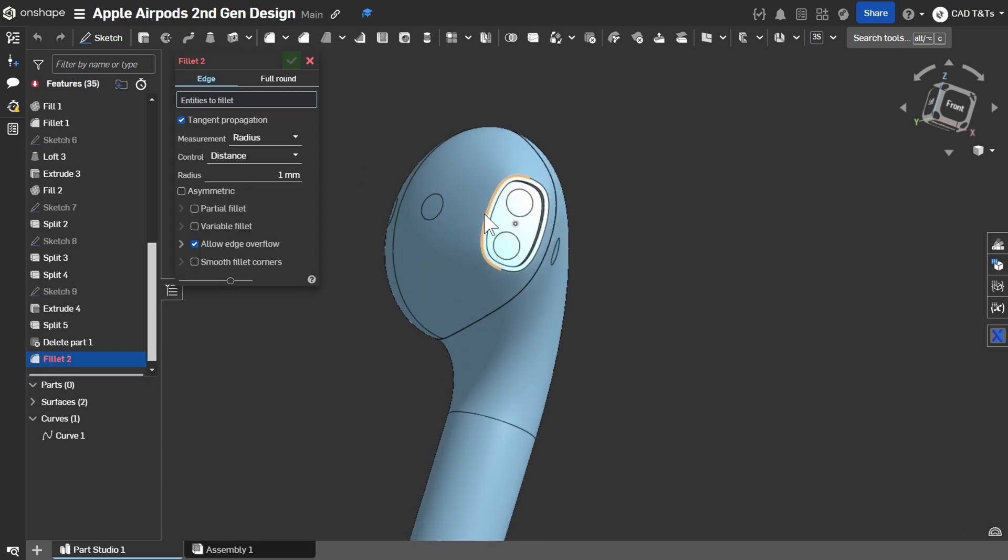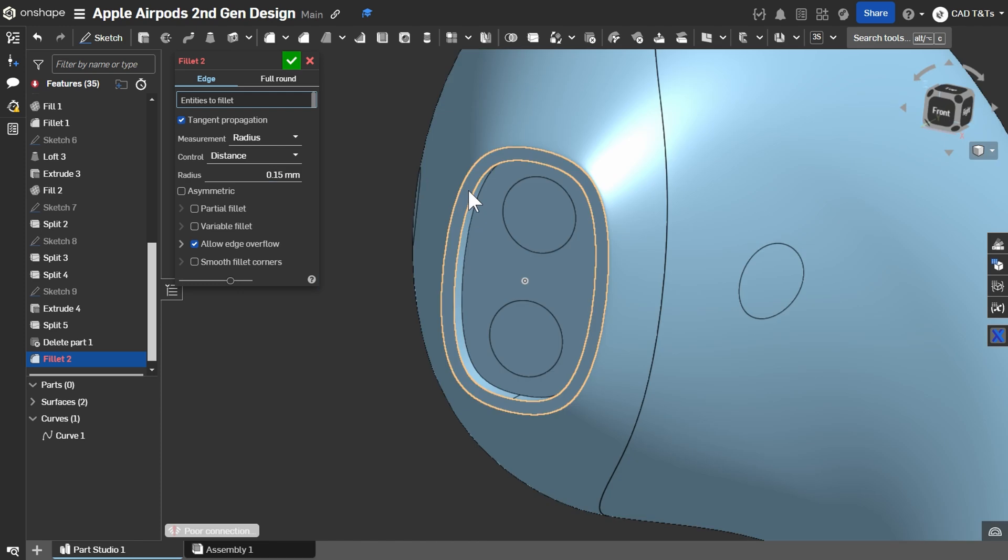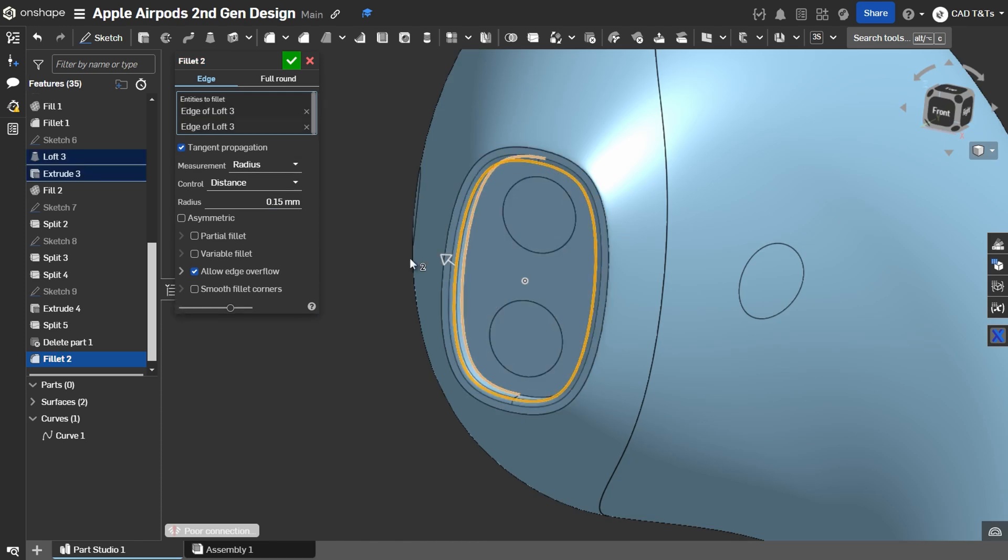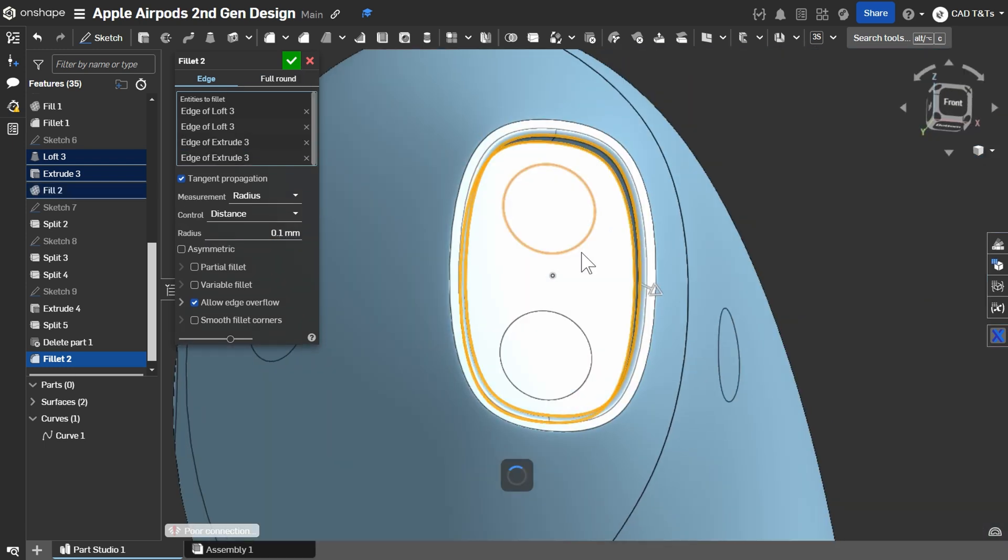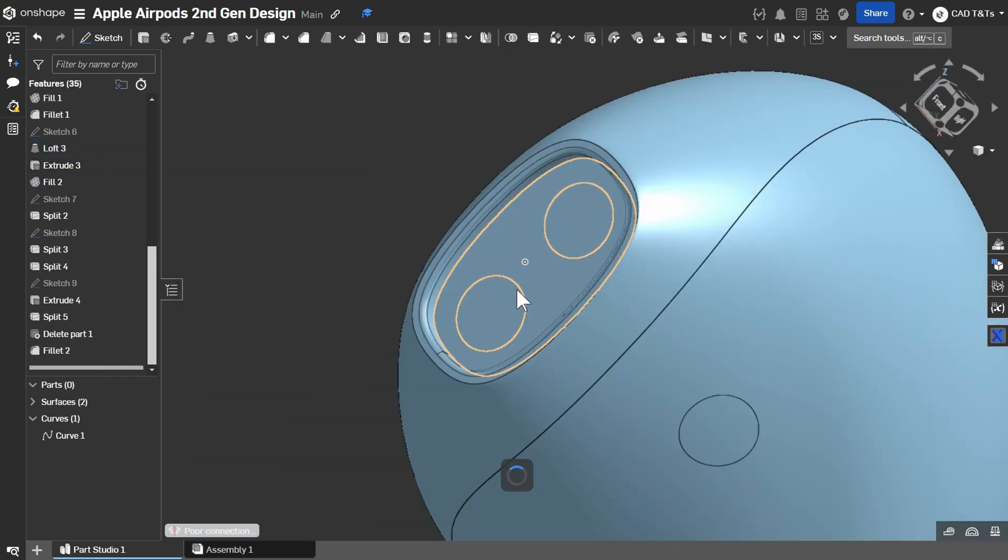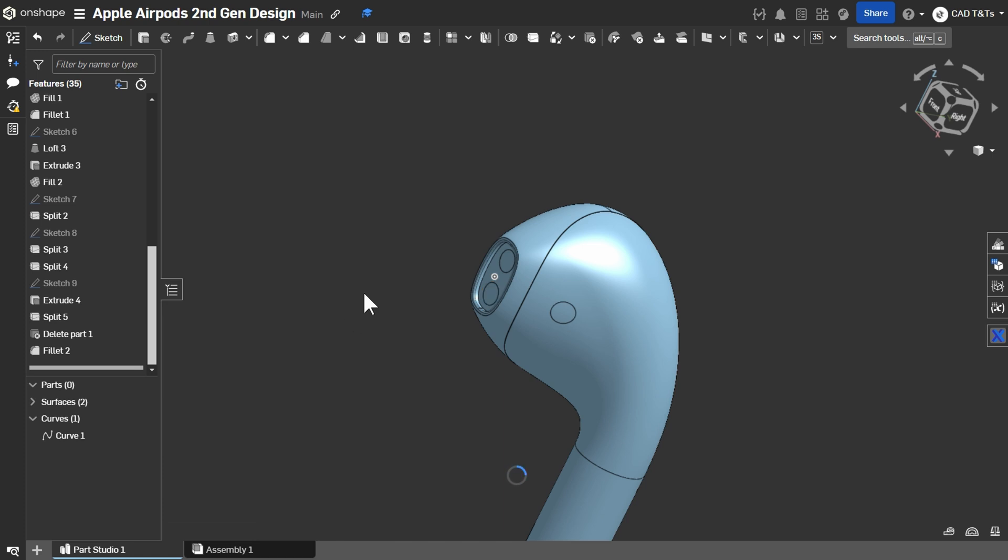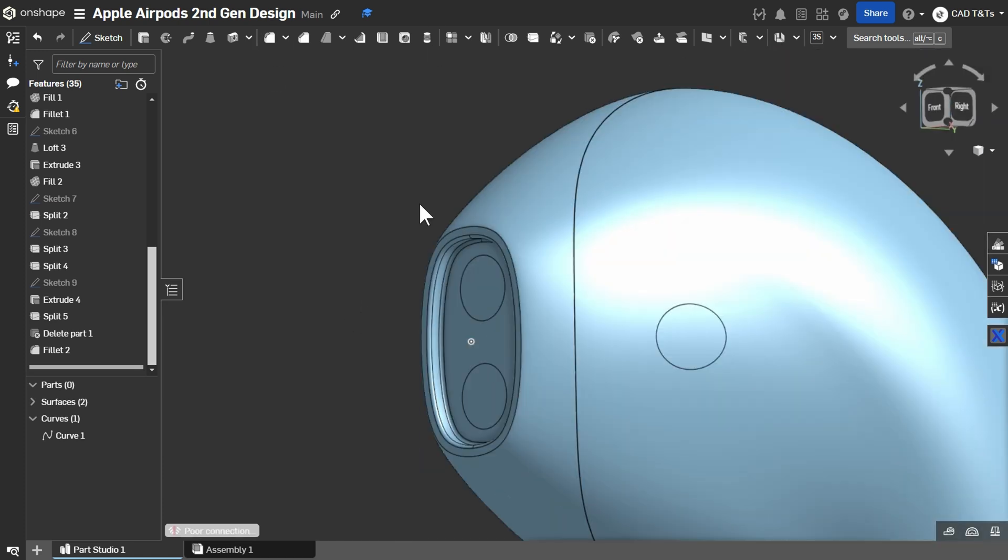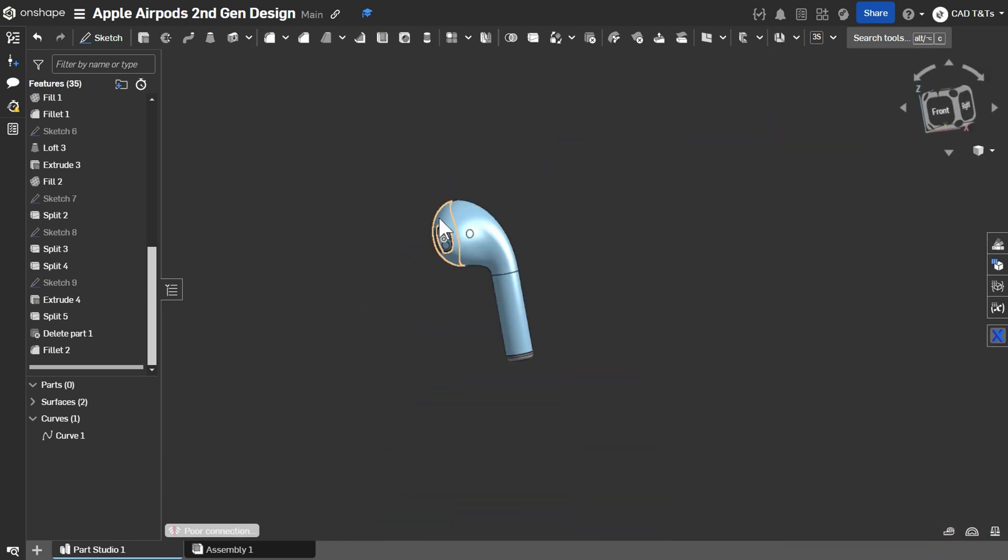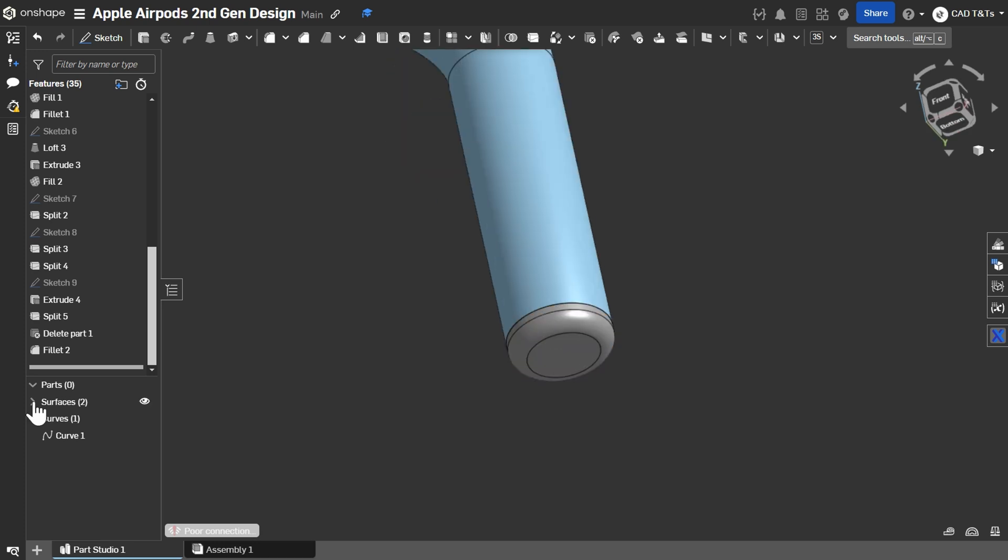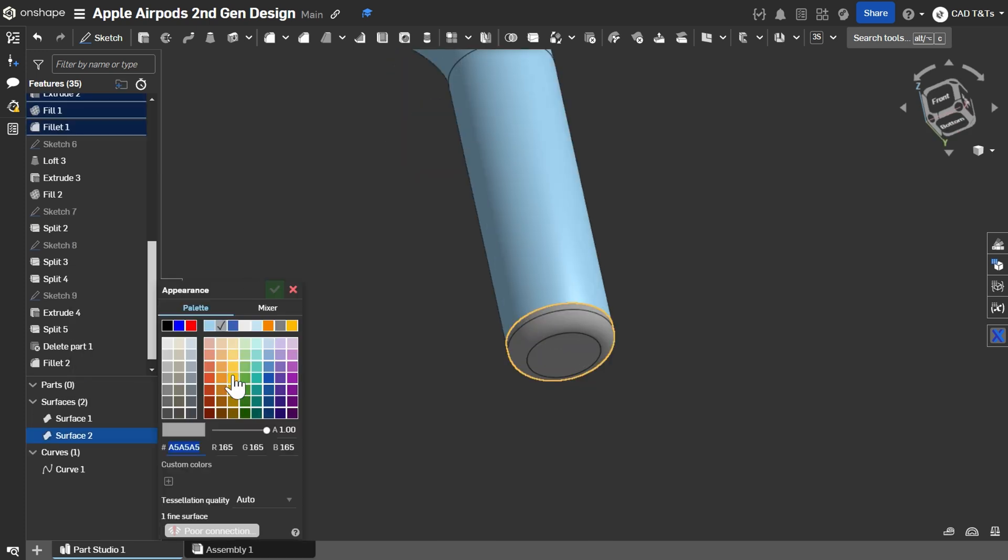Lastly Let's add some fillet of 0.15 mm. Change the radius into 0.1 mm. Add some appearance And it's done.